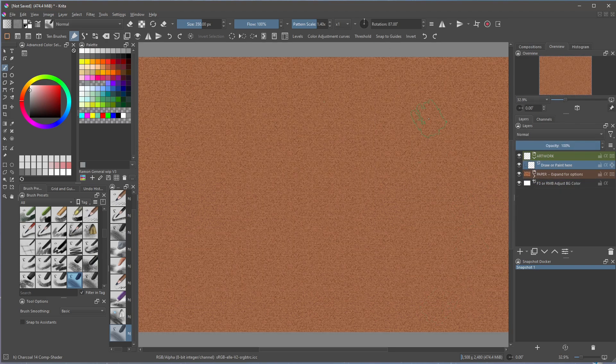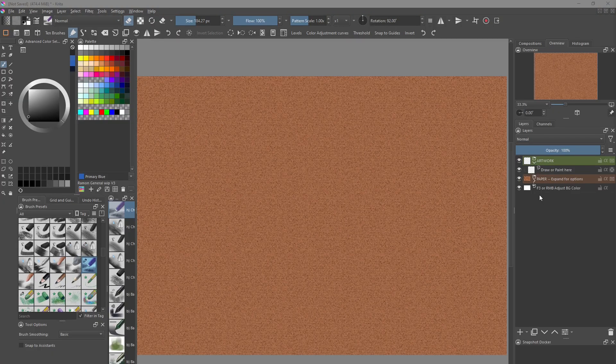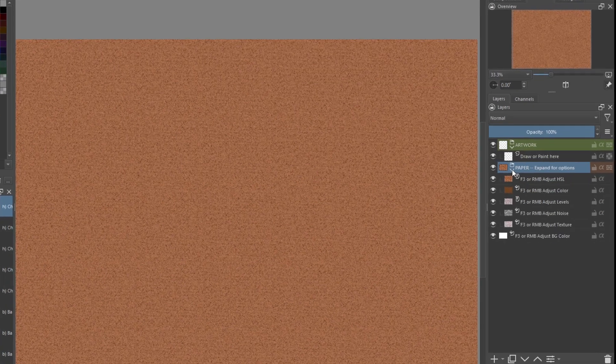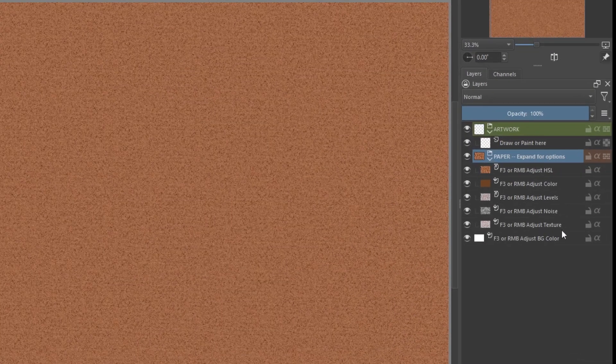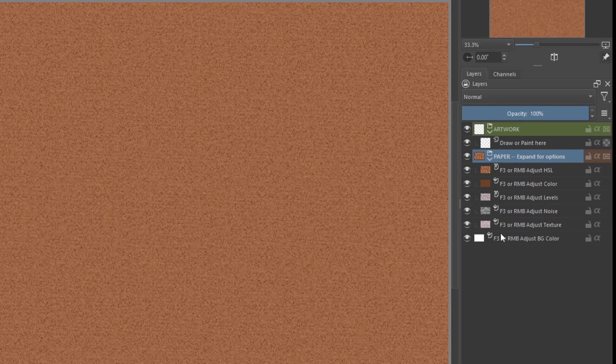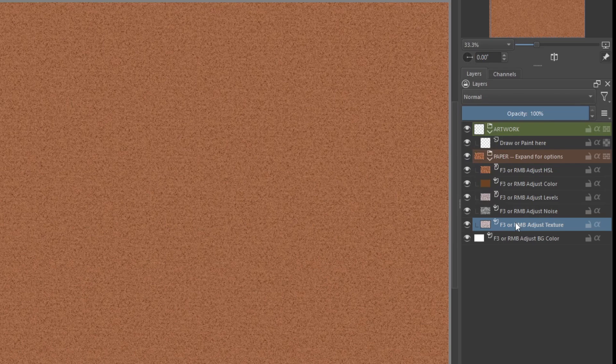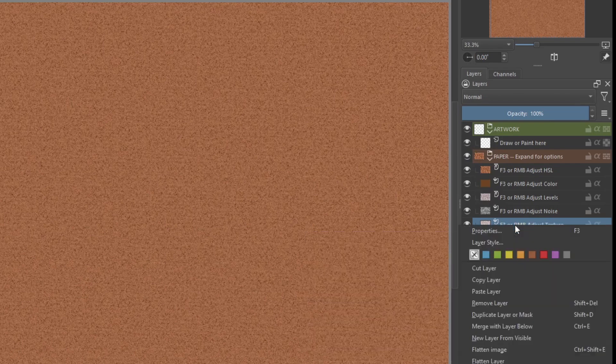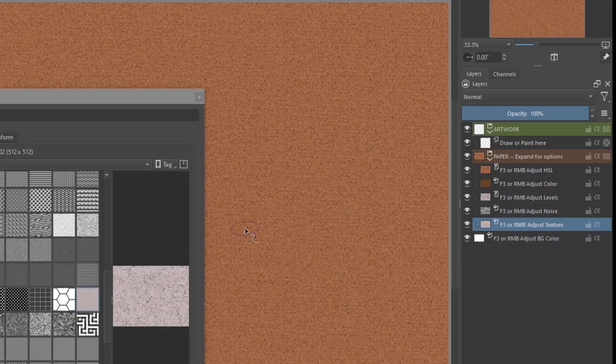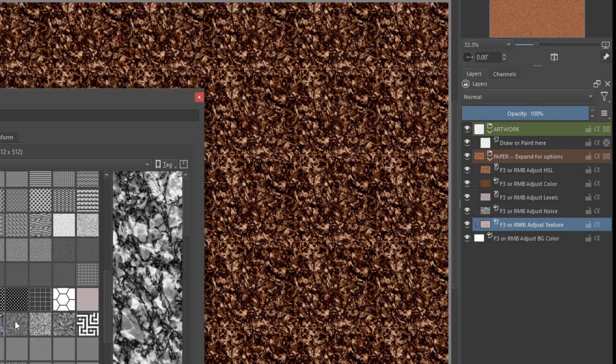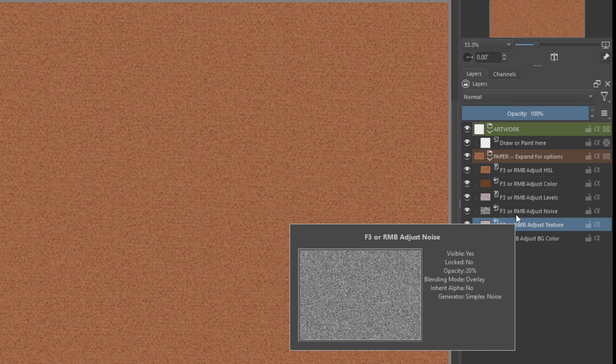Do you want to know how to get the best of these templates? I'm going to start to explain the paper group. I need to expand for options and I can see that there are some layers that control the behavior. First one is this, the adjust texture. I press F3 or right click and look for Properties, F3, and then I could change the texture if I want. Easy.